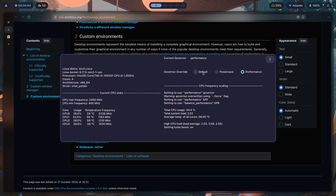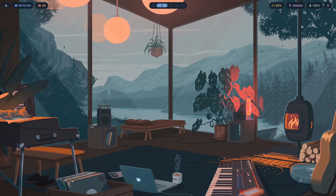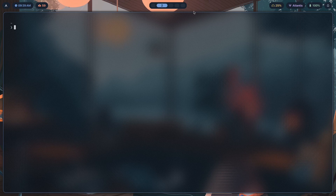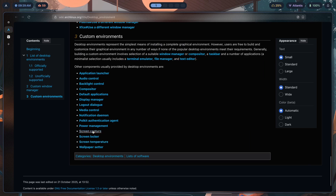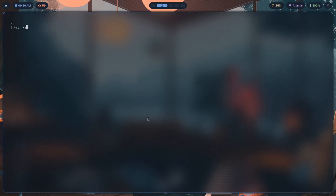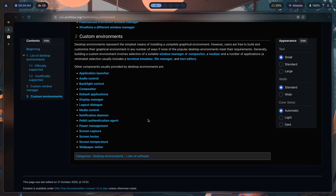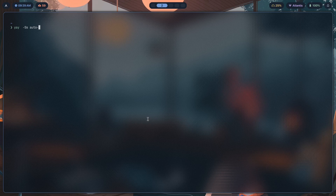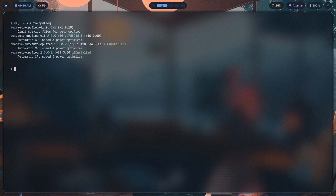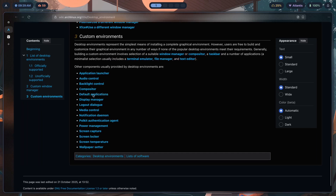With auto-cpufreq you can choose your default governor — set it to default so it changes depending on whether you're plugged in, or set it to performance if you won't be unplugging often. To install it: yay -Ss auto-cpufreq — I have the Chaotic AUR so I can use that instead of compiling it from source, but it's a small program so compiling isn't a big deal.